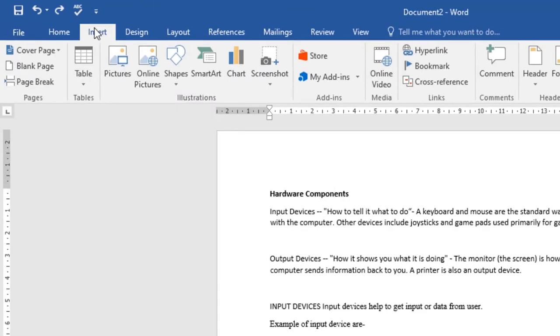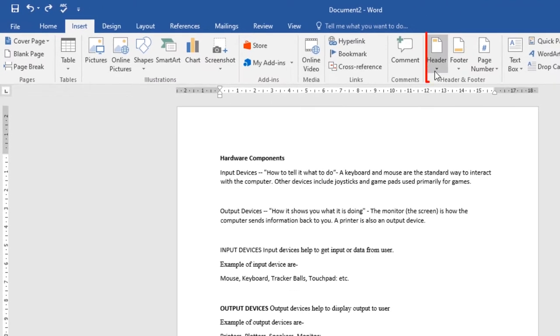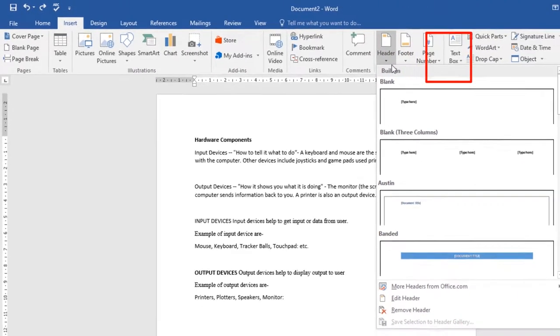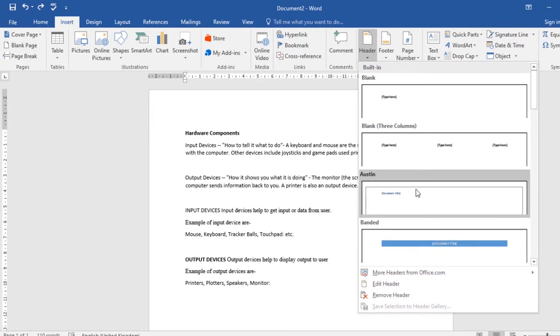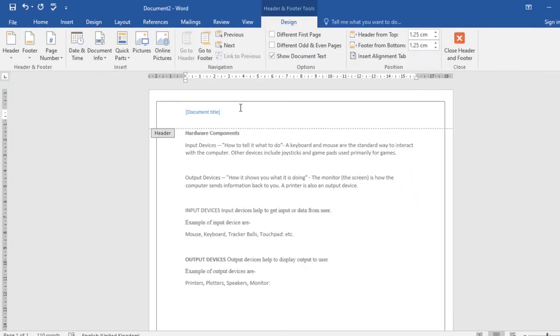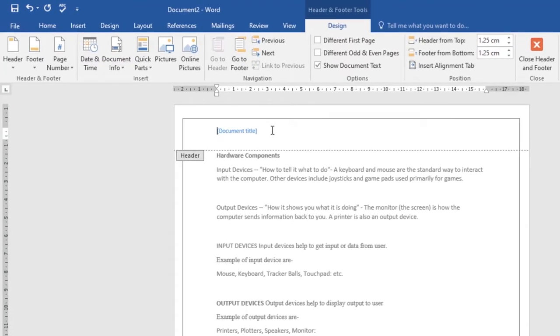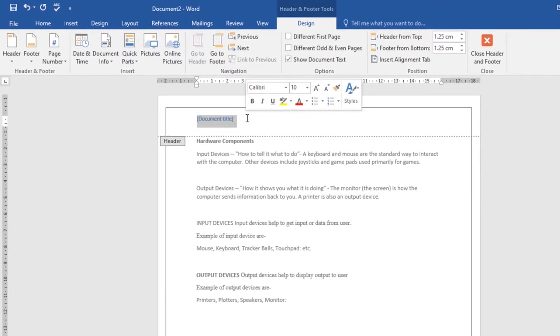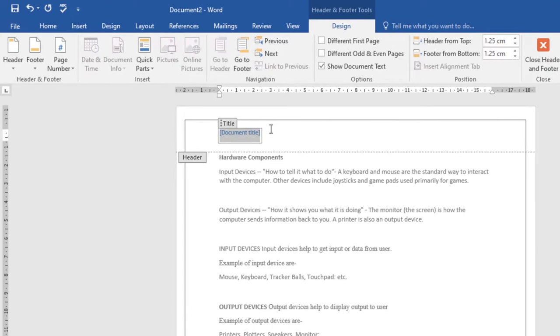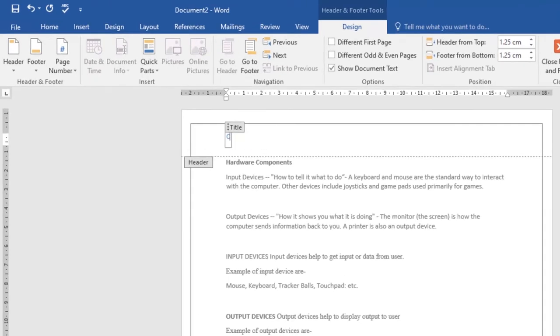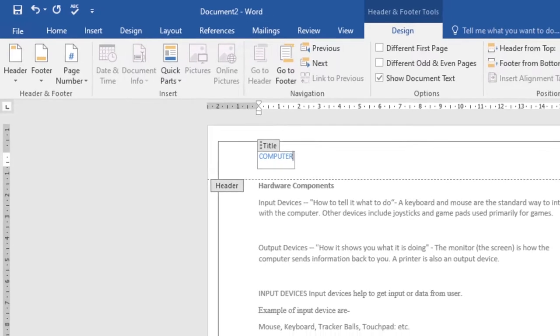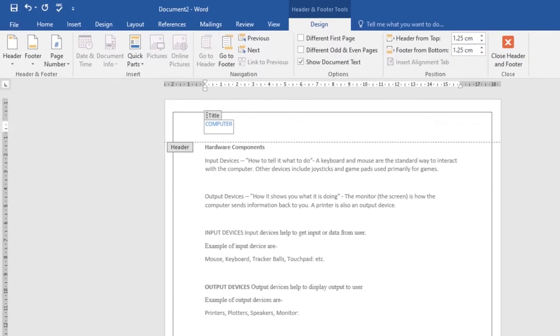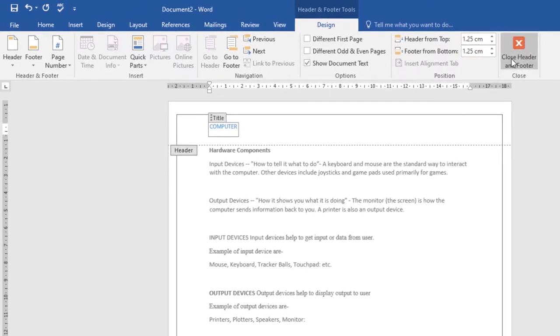Go to the Header or Footer command. I'll click on Header, then choose the header I want to work with. As you can see, it's a preset header. Now I can type whatever I want. The title will be 'Computer.' Once you're done, click the Close Header and Footer command.